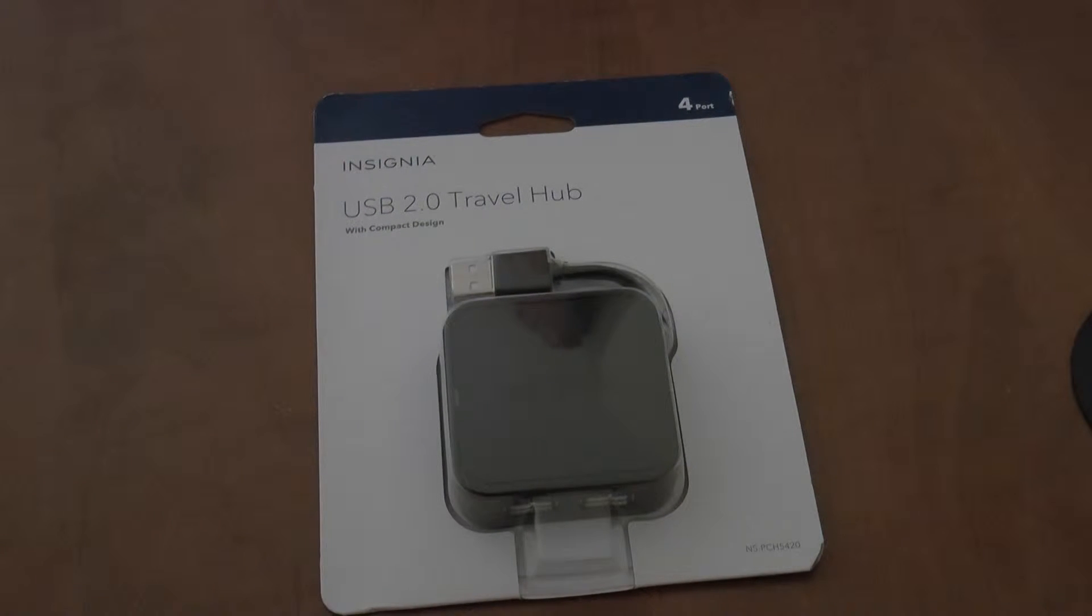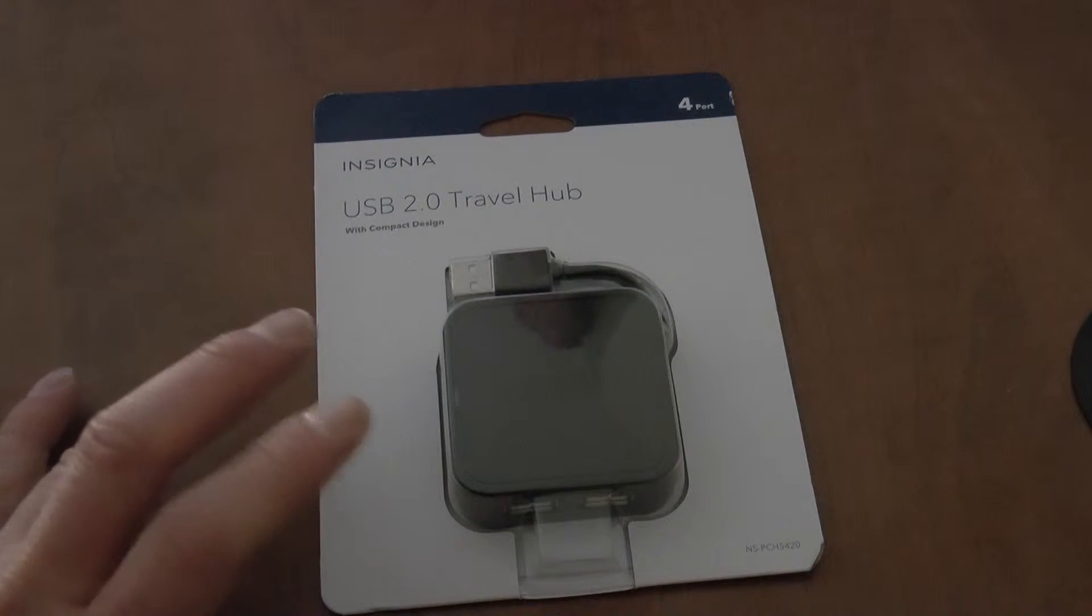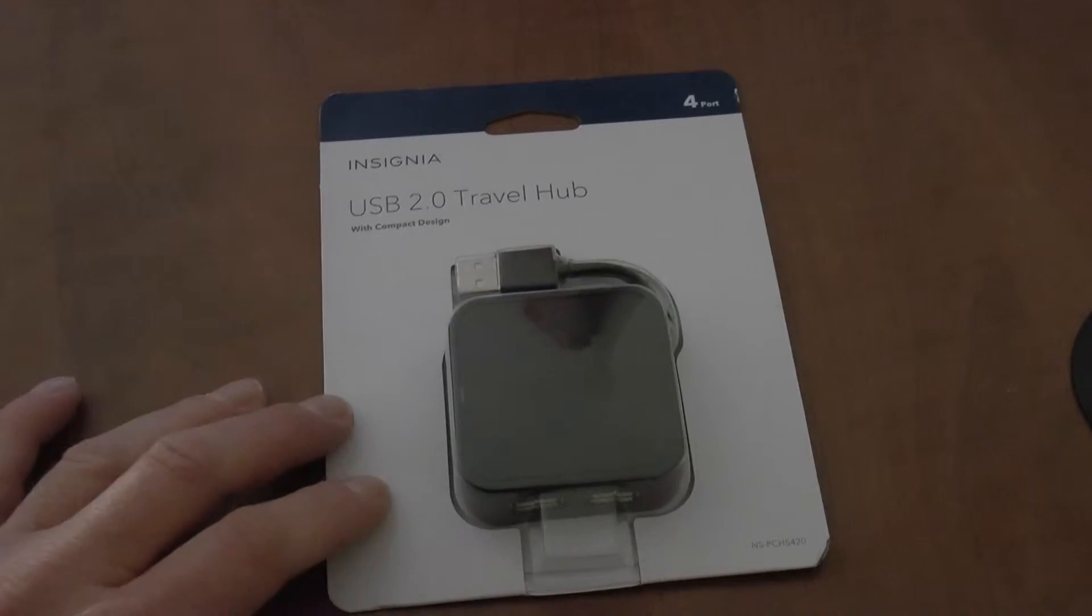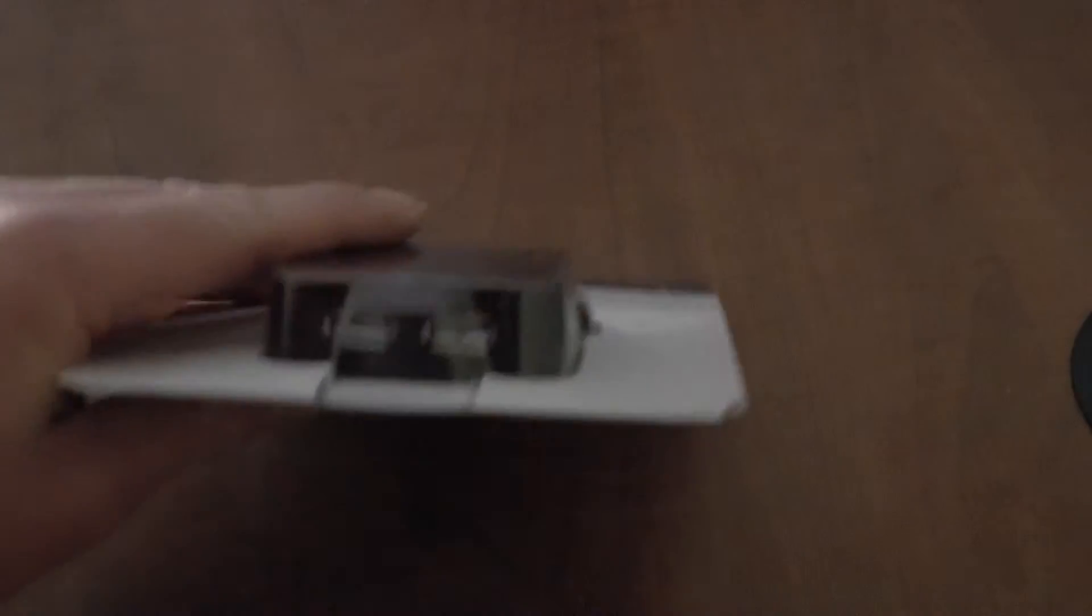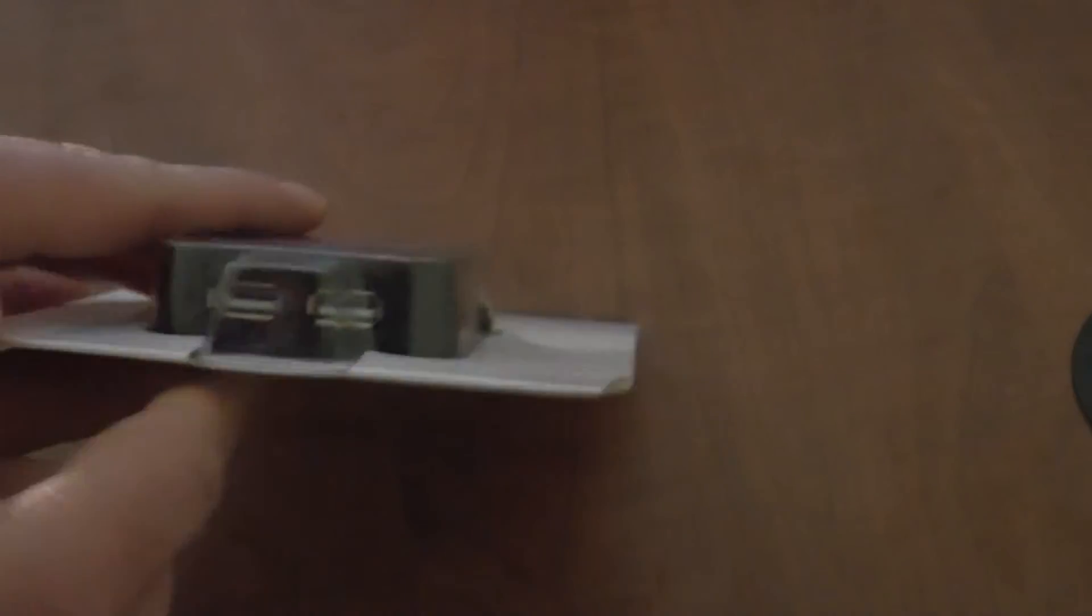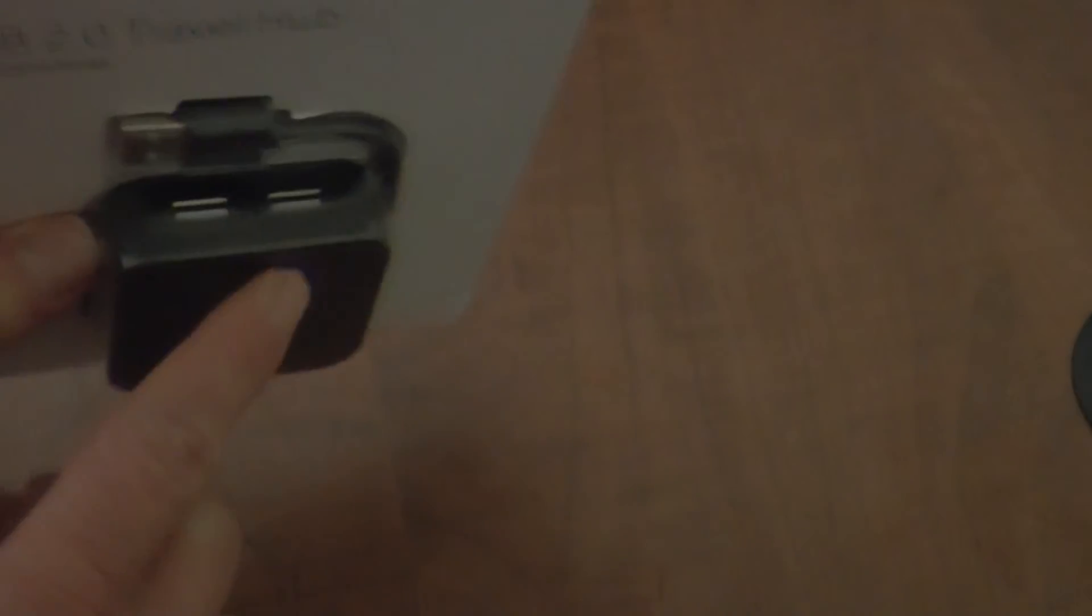You can see there's four hubs there, four on that side. So let's get this open. It doesn't need that much to get stuff like that open.